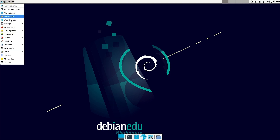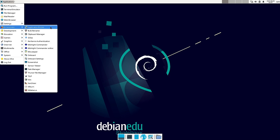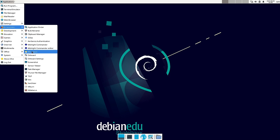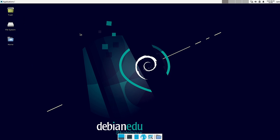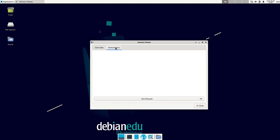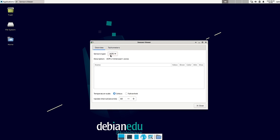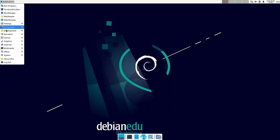Let us check out the Accessories menu first. You have Application Finder, Bulk Rename, Clipboard Manager, GoSA, Kerberos authentication, Midnight Commander — a very lightweight additional file manager — Mousepad, On-Board keyboard with On-Board keyboard settings, Screenshot, Screen Sensor Viewer, and Task Manager. Let us open the Sensor Viewer first; it should show us the sensors attached to the system. Right now only ACPI is showing up. What is GoSA? Let us check that out.